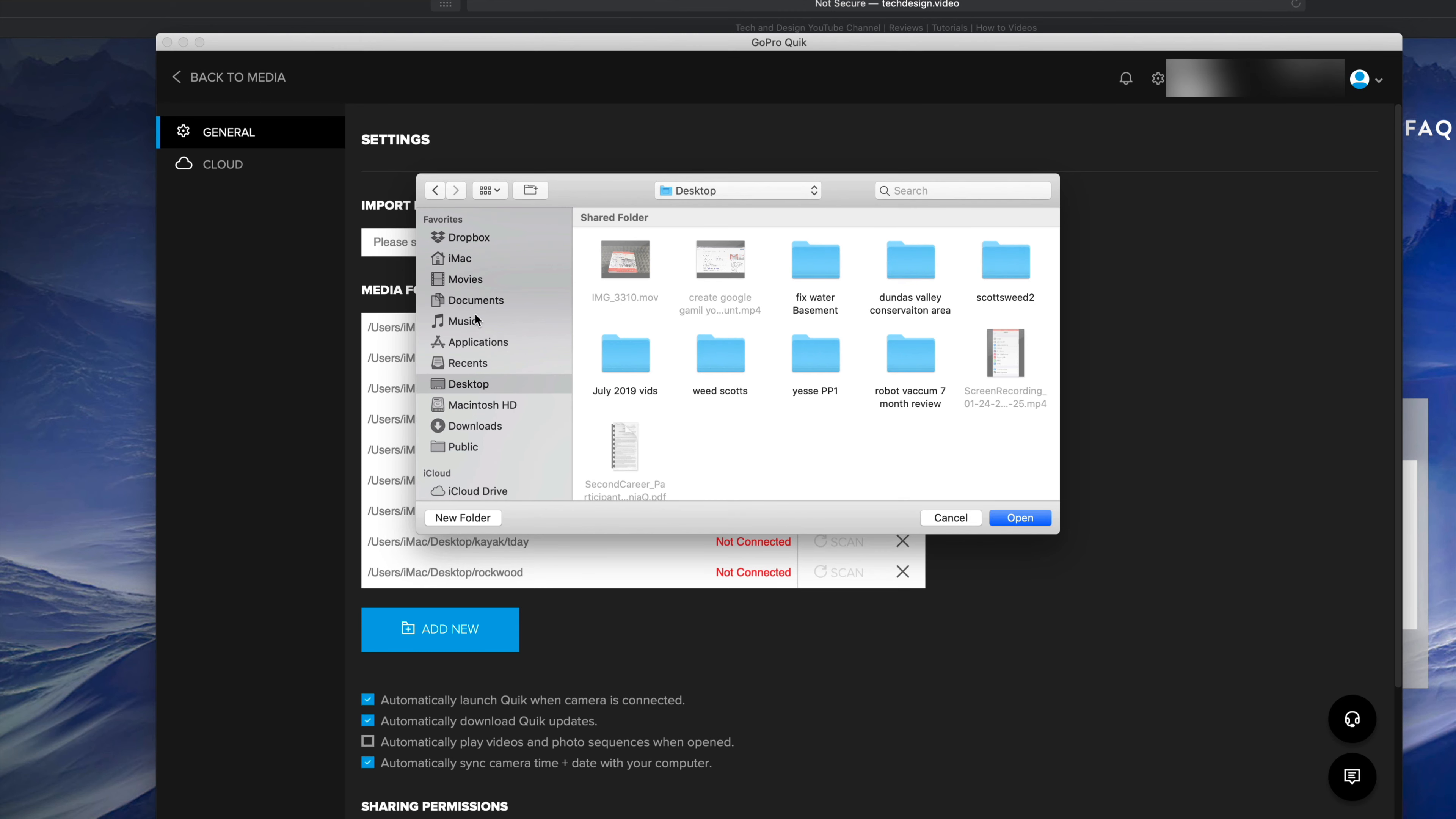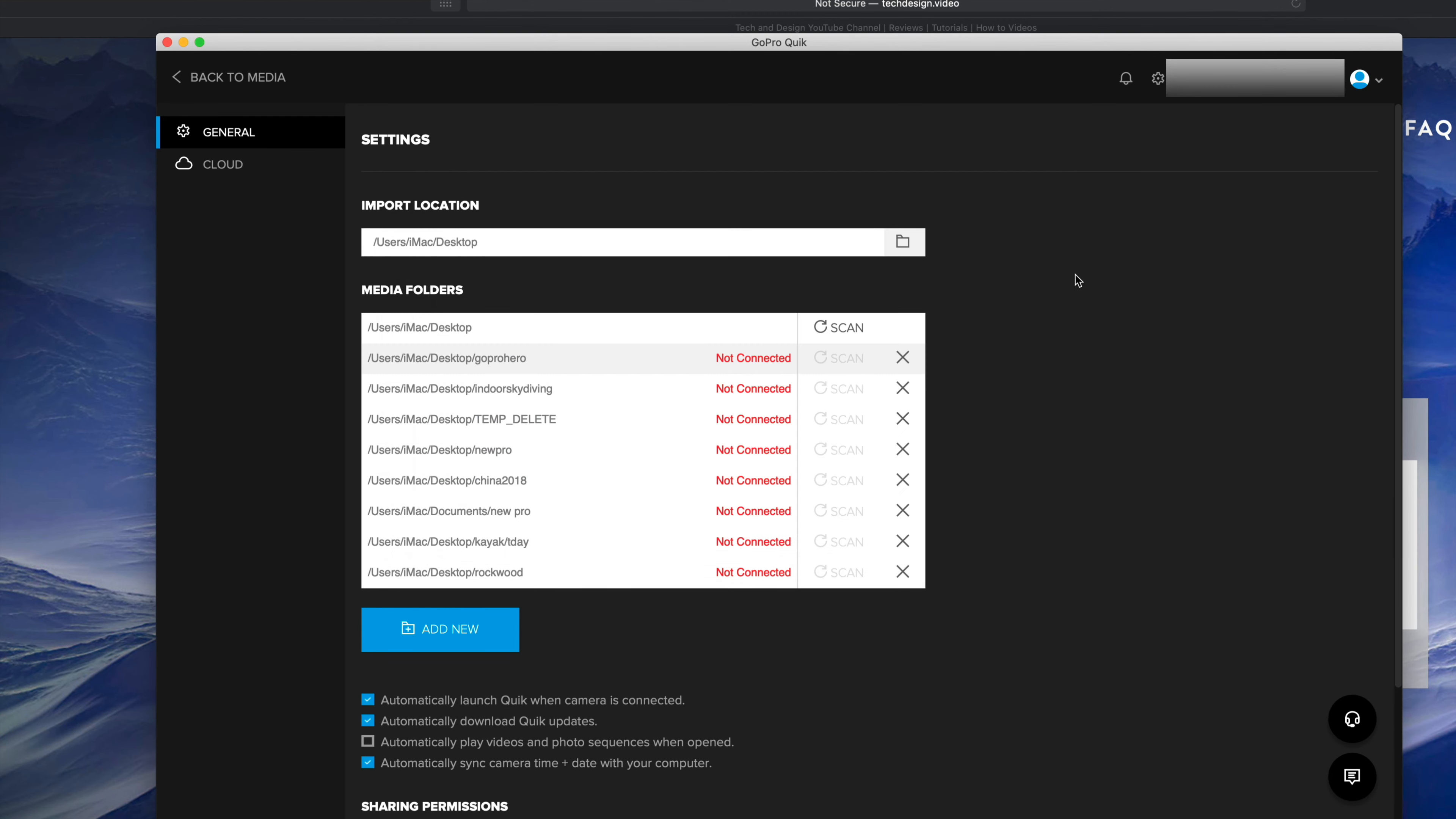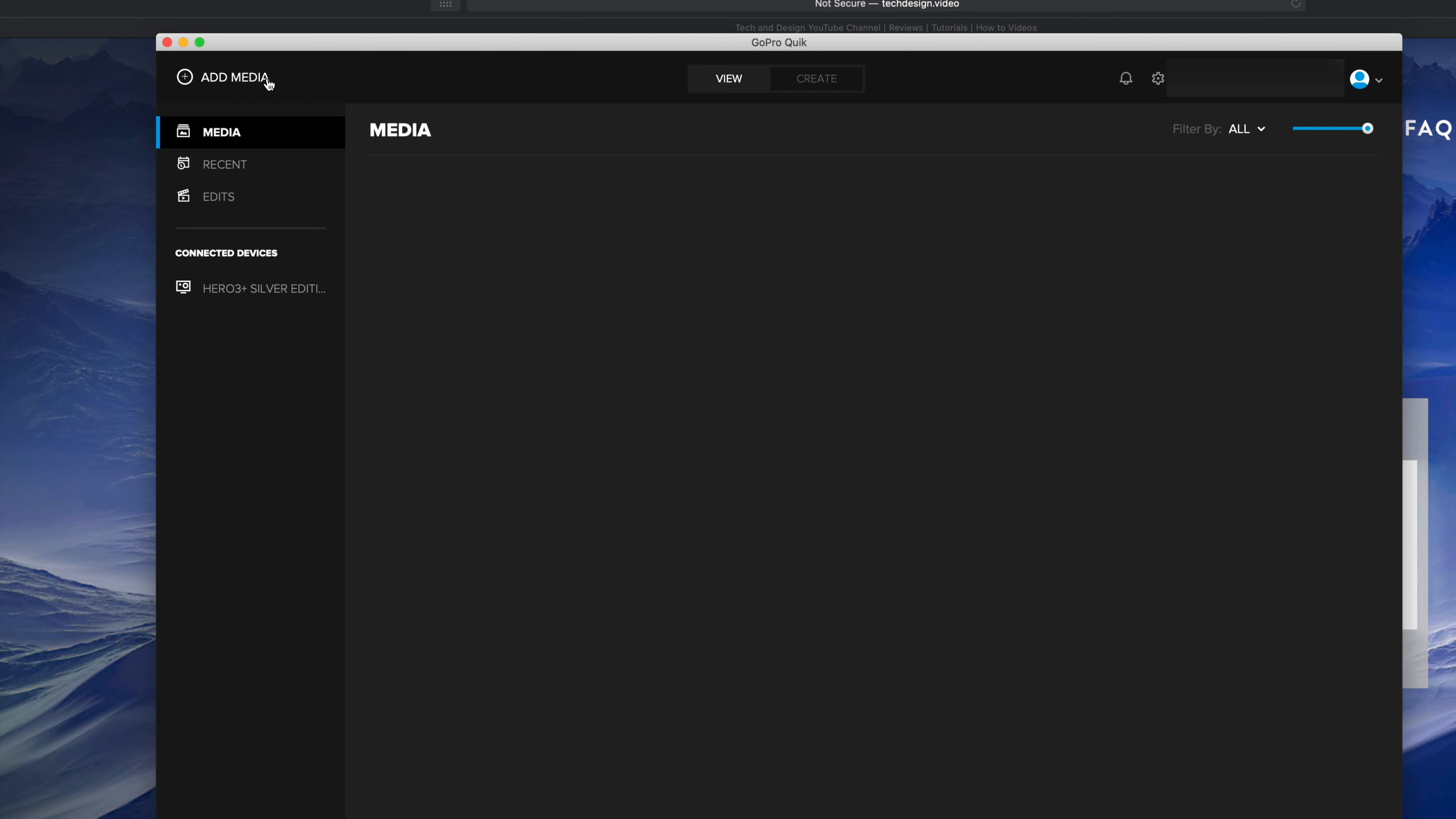For now I'm just going to set it up to my Desktop because that's the easiest way. I'm not even going to make a folder in this case. I don't have that many videos. I'm just going to put Open. At this point in time I'm pretty much set up. I can click on the top left hand side of my screen, it's going to say Back to Media. Let's just click there.